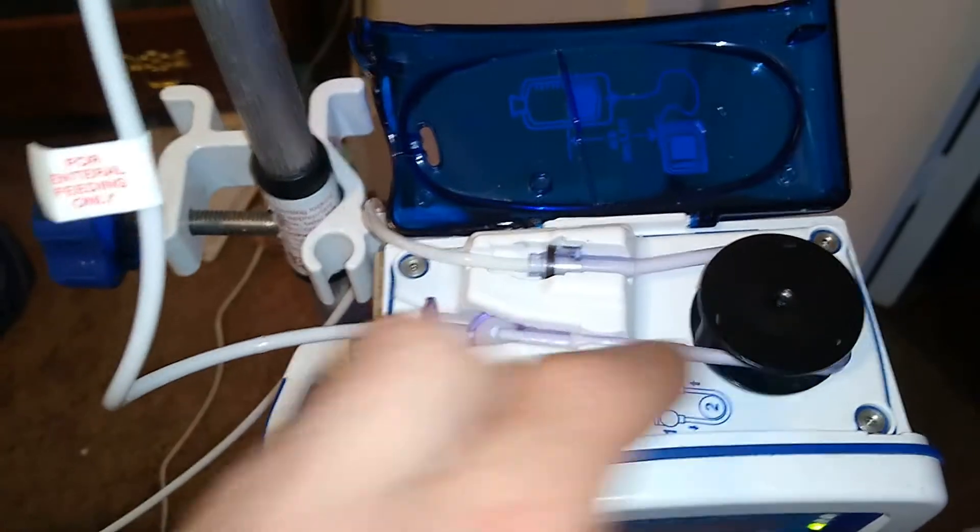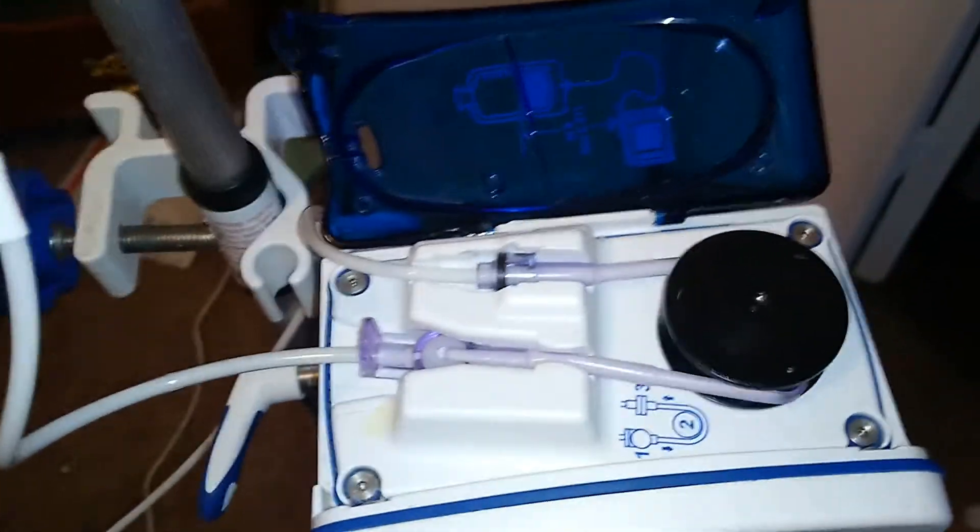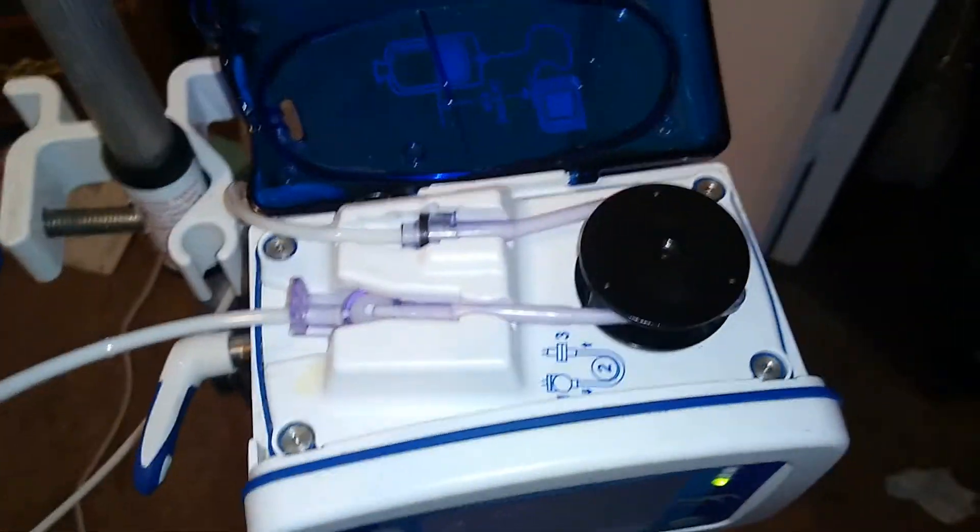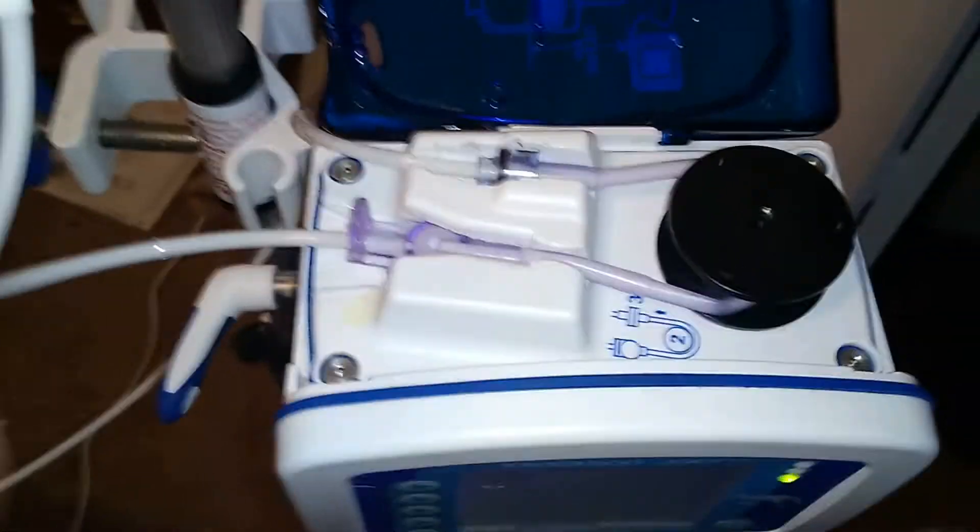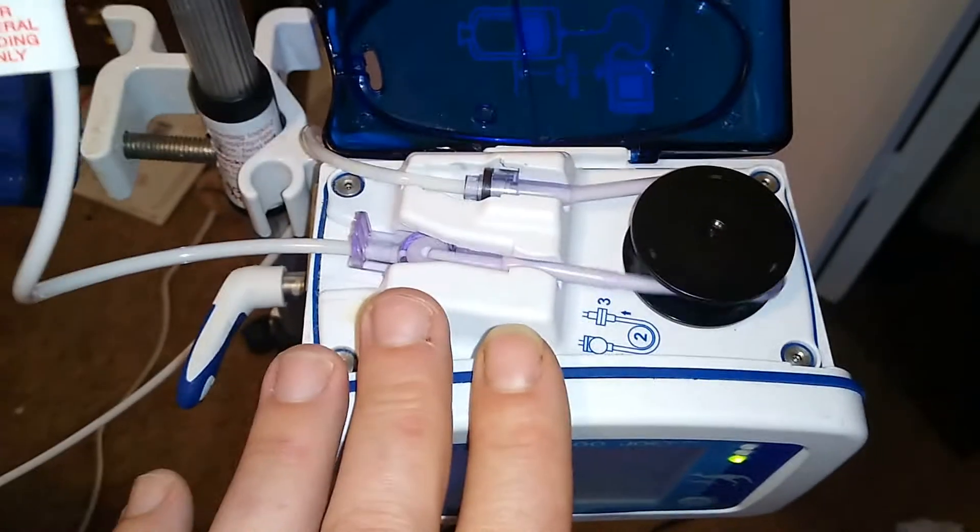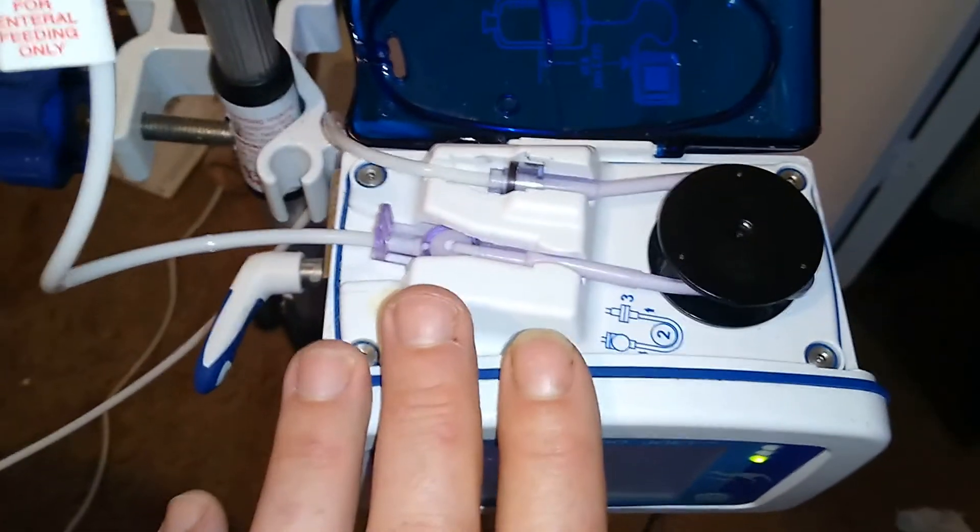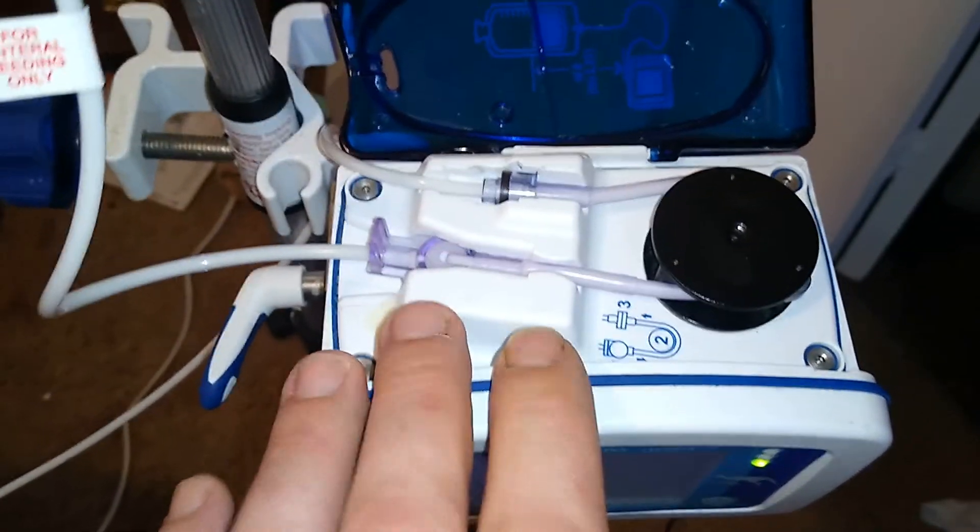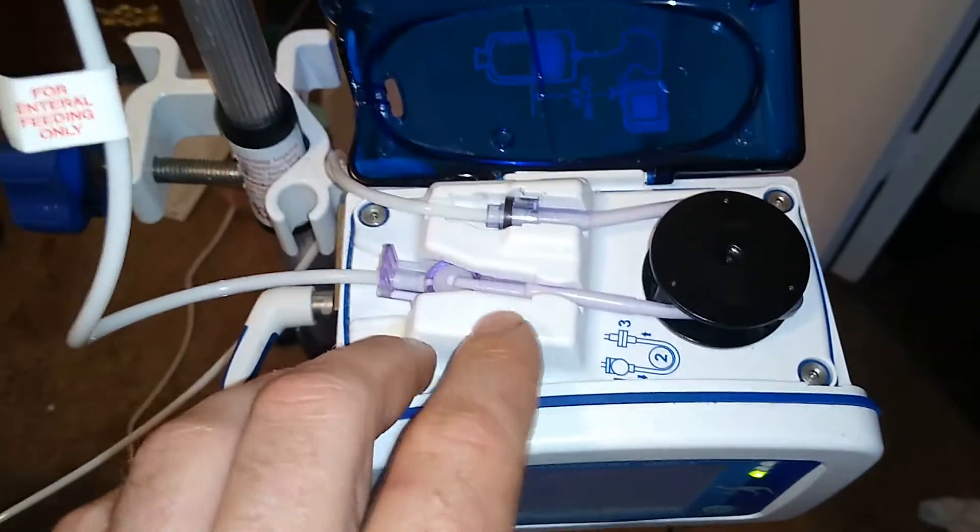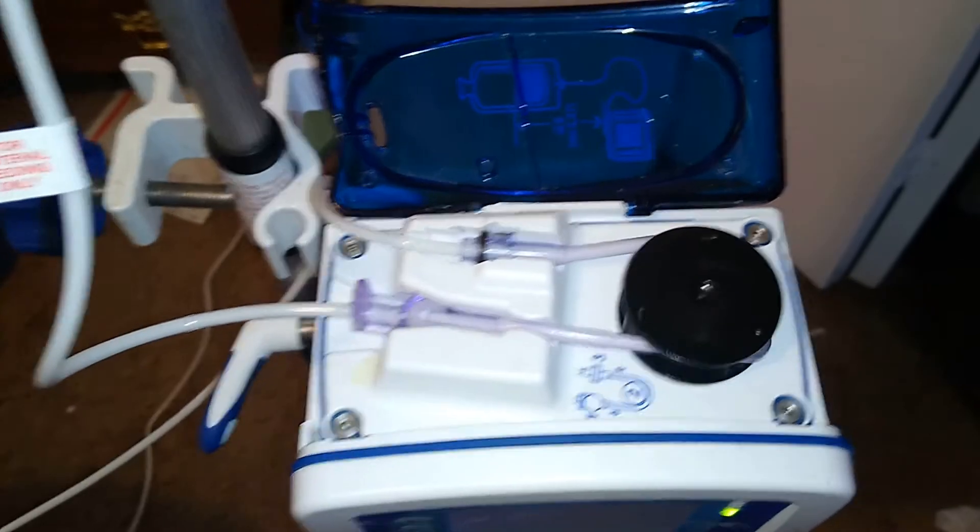I hope this helped you out. And you know, don't freak out, the machine isn't broken. You just got to get that foam out of there. So thanks for watching.